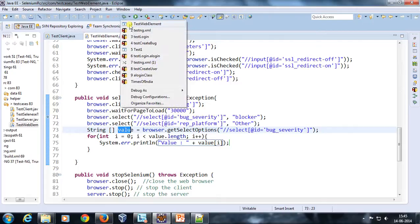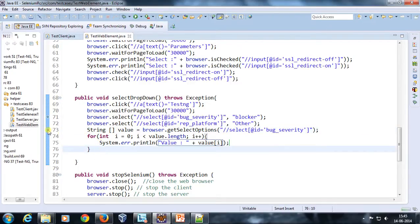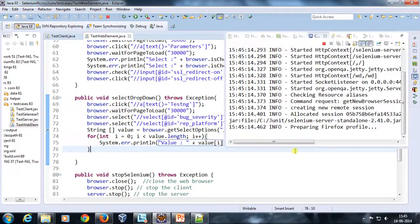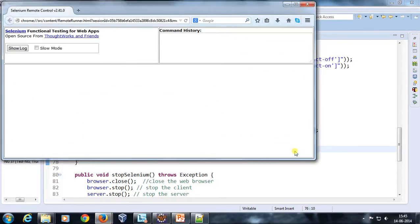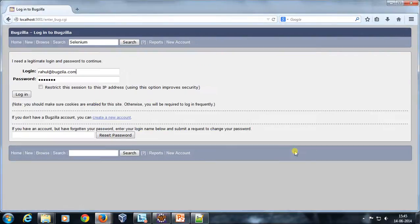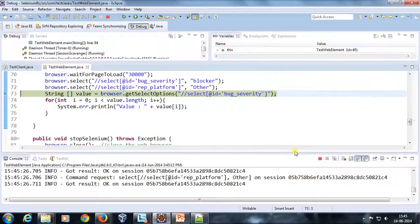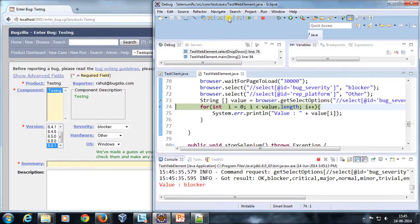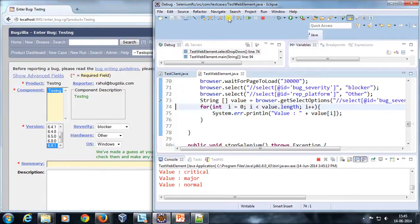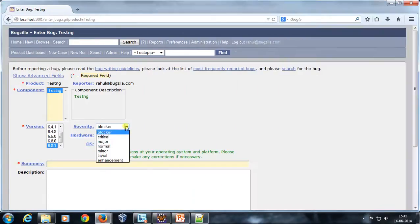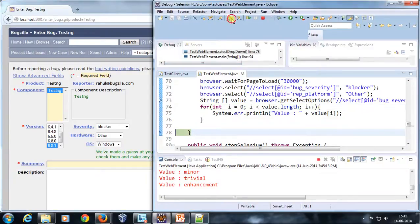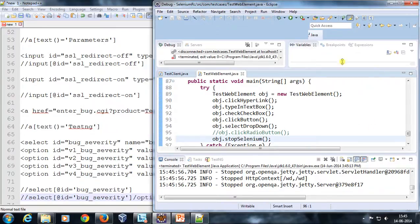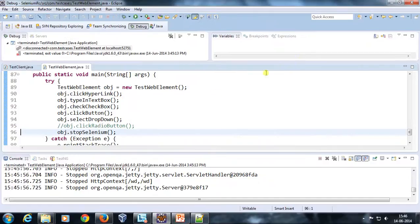Let me rerun it in debug mode with a debug point set. It has hit the debug point and you can see the selected values. Doing a step over, the first value is 'blocker', then 'critical', then 'major', then 'normal', then 'minor', 'trivial', and 'enhancement'. It lists all the values present inside the drop-down. This is how you use the getSelectOption method to retrieve all values inside a drop-down.